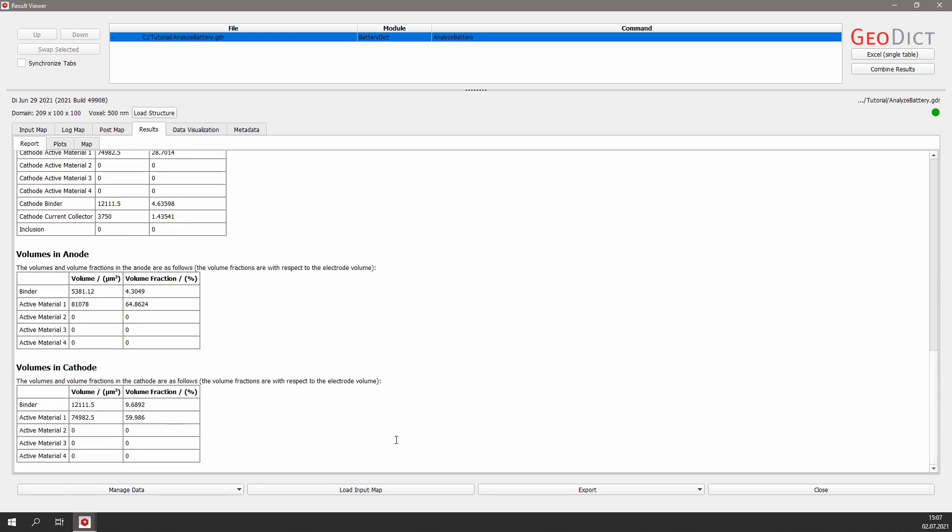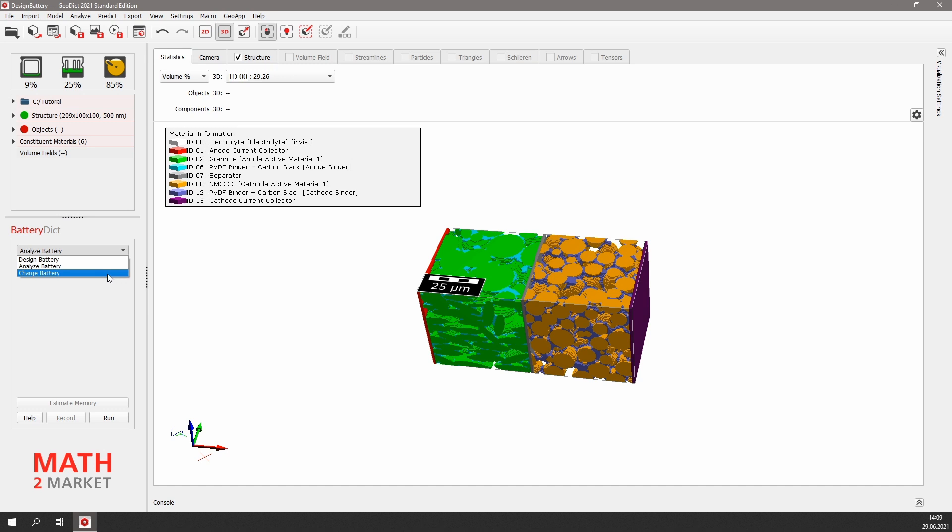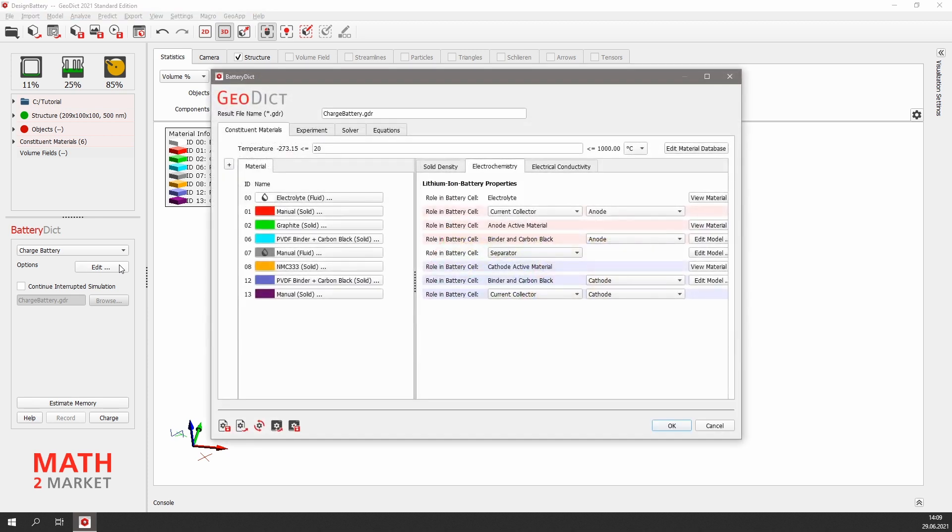Now that we have created our battery and checked that we don't have too much unconnected active materials, we can move on to perform a charging simulation. Again, we have the defined simulation settings. The constituent materials tab shows us again the setup of the battery.